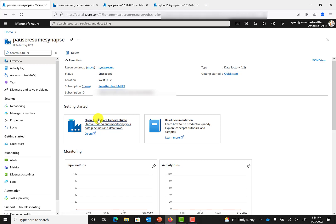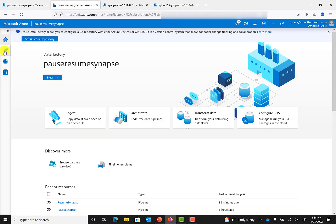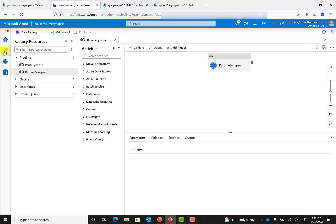Next, if you open Azure Data Factory Studio and go to the authoring section, you can see I have two pipelines here, one for Pause Synapse and one for Resume Synapse. Let's start with Resume Synapse.